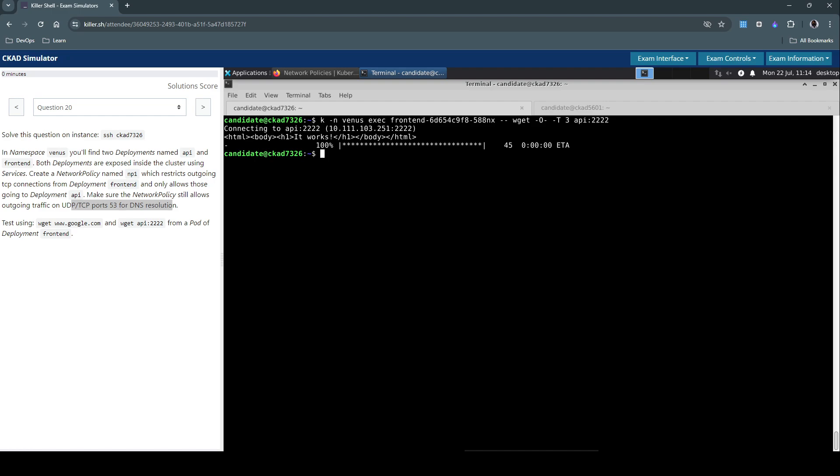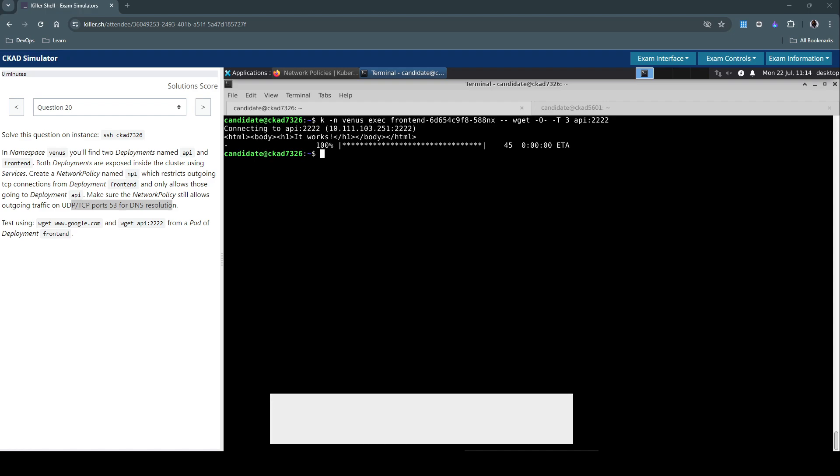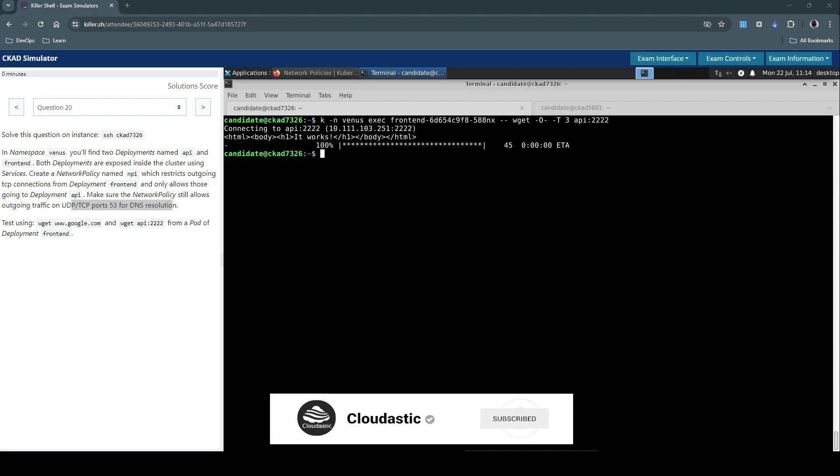So yeah, that concludes question number 20 in the CKAD exam, the Killeshell simulation. Once again thanks for your time watching. If you have liked the video don't forget to hit that subscribe button. We'll see you in the next video, thank you.